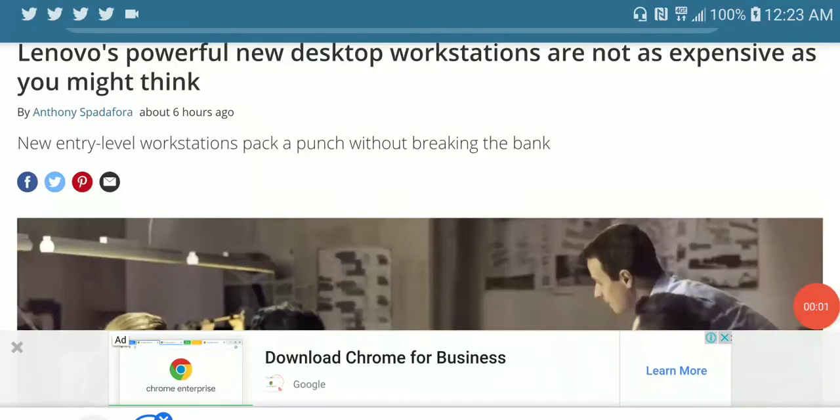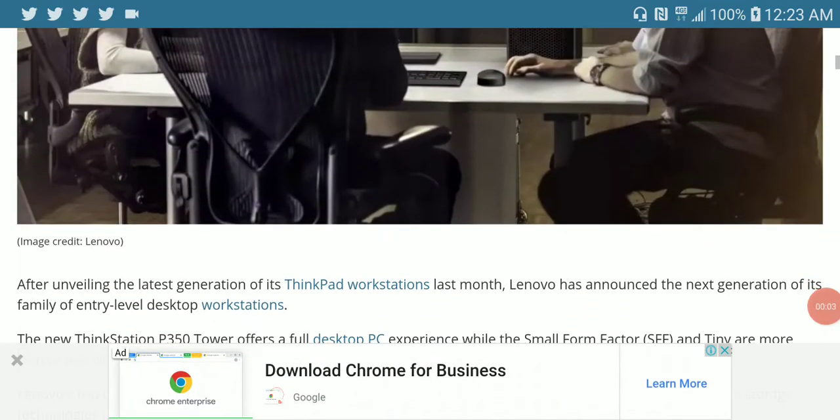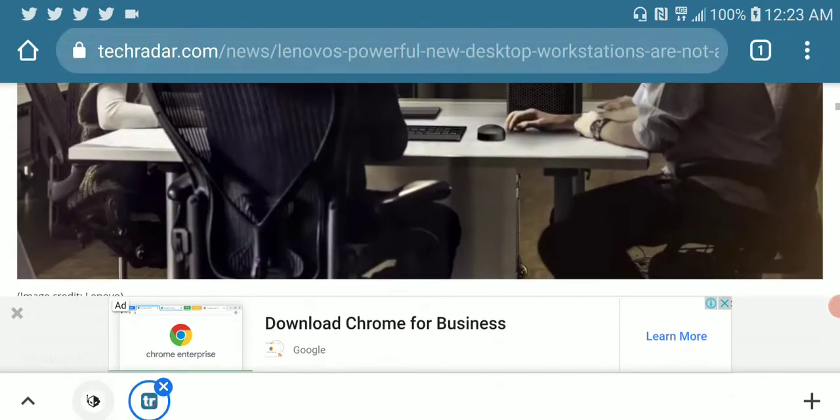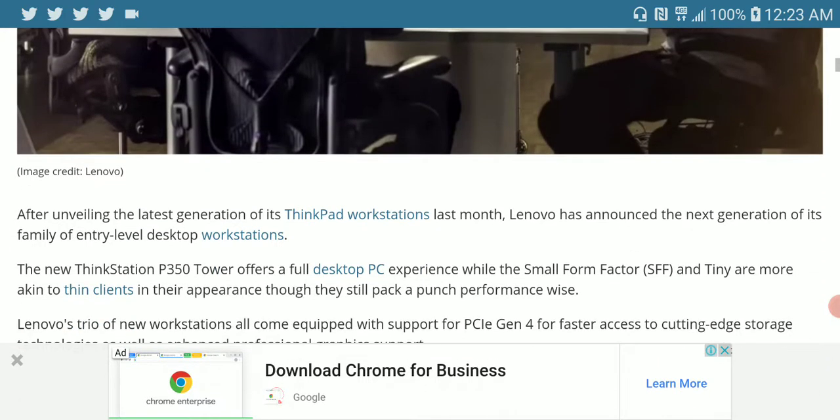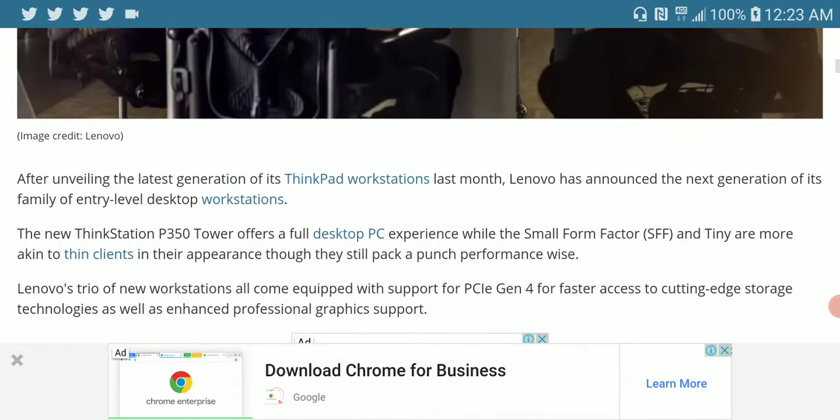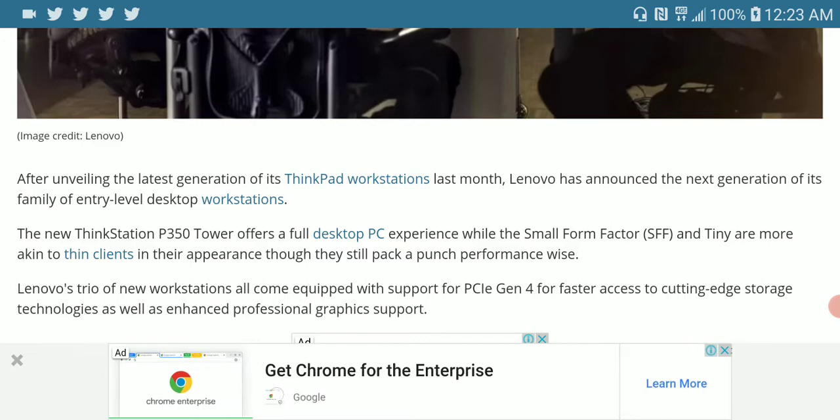Lenovo has released workstation computers that you can consider buying. This is the Thinkstation lineup and in this lineup they released their P350 model. The P350 is a desktop experience with a very small form factor.